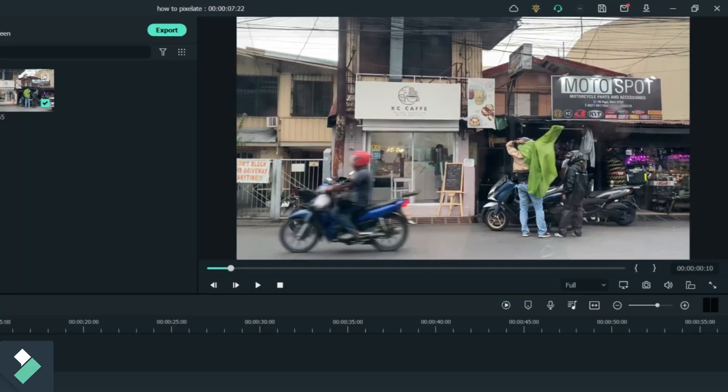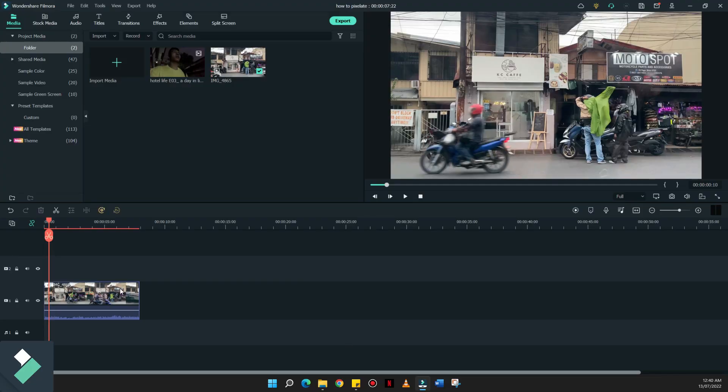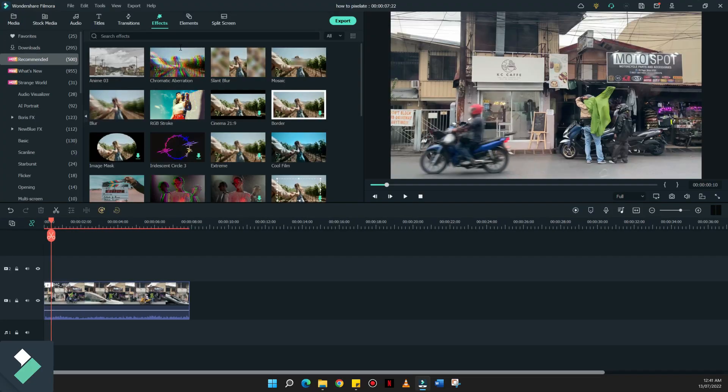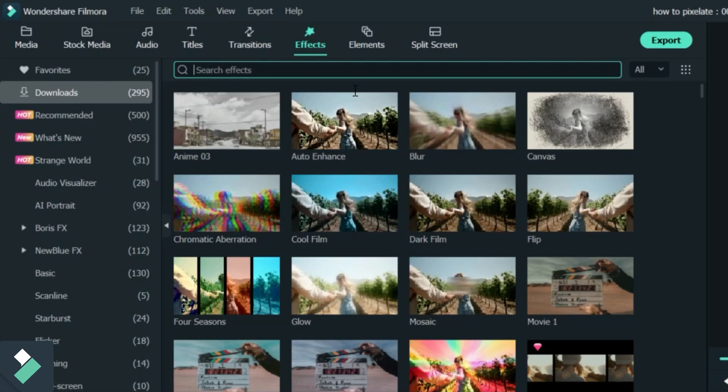Itong motor shop. And what we're going to do, let's look for this certain effect on the effects panel of Filmora 11 and search for mosaic.